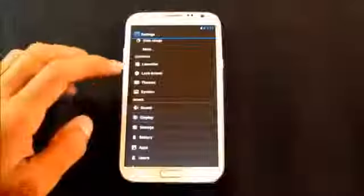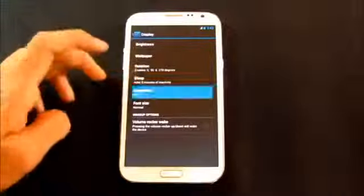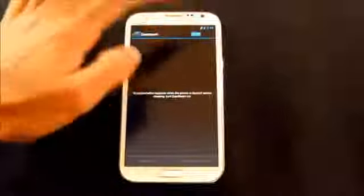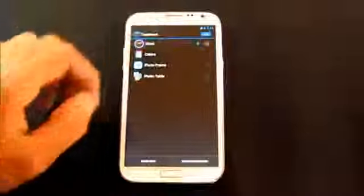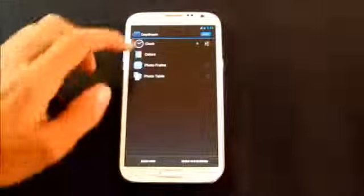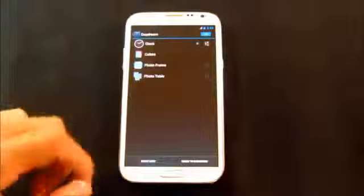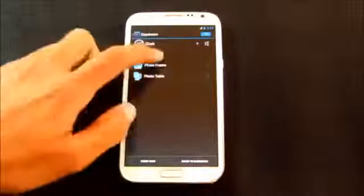The next cool feature is the daydream. It's a screen saver and which can be modified. You can use it while charging or while docked or both. You can choose your screen saver whether you want the clock or the picture from your gallery.